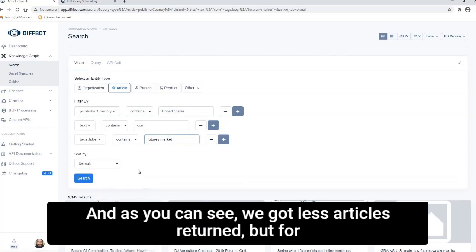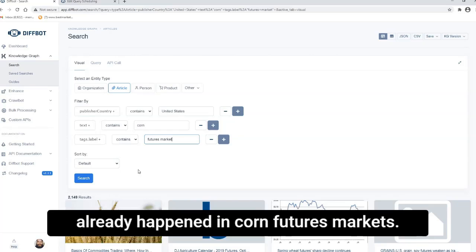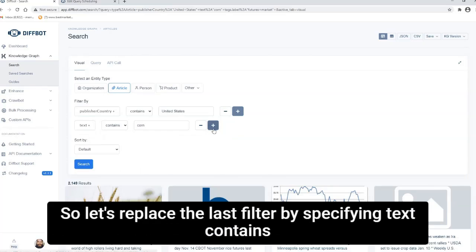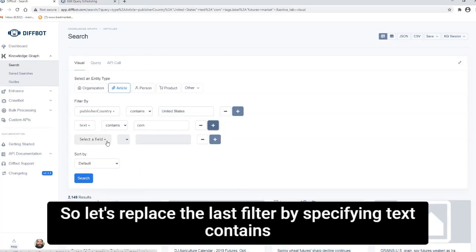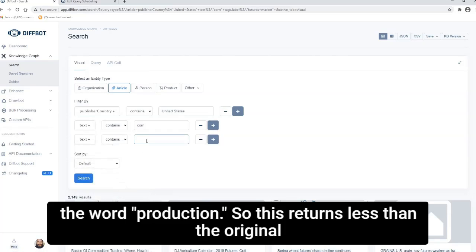And as you can see, we got less articles returned, but for our example, we want indicators, not commentary on what's already happened in corn futures markets. So let's replace the last filter by specifying text contains the word production.